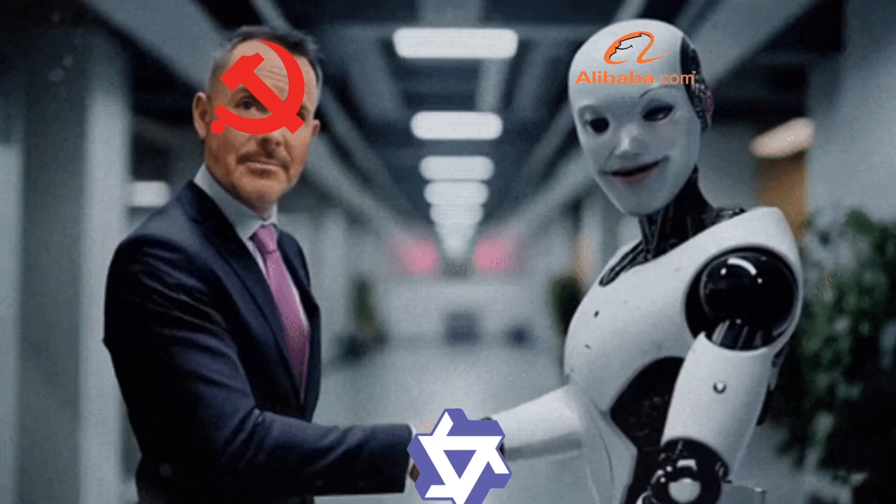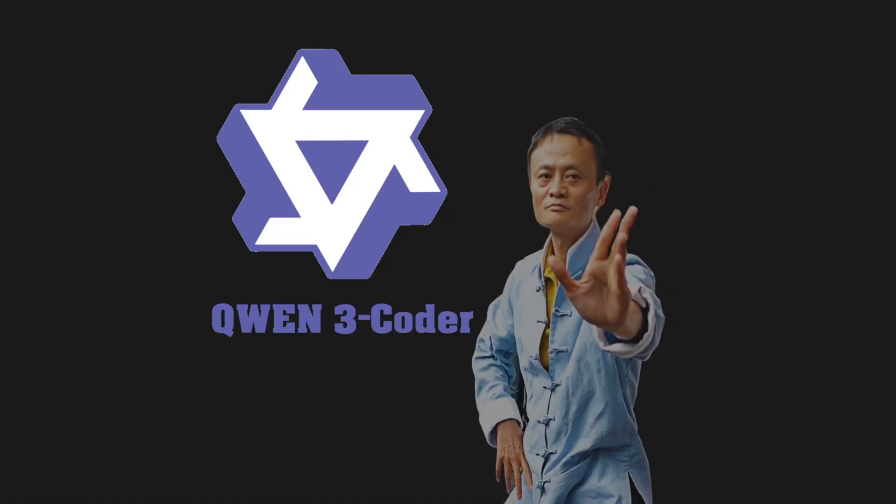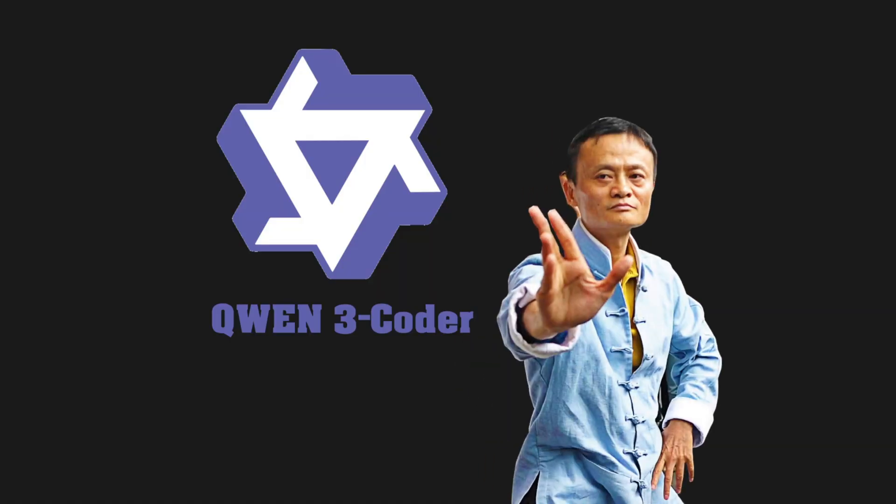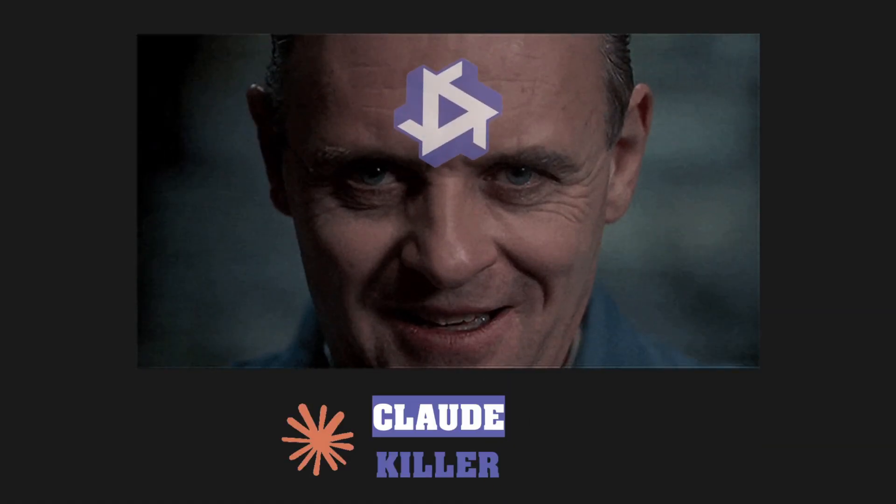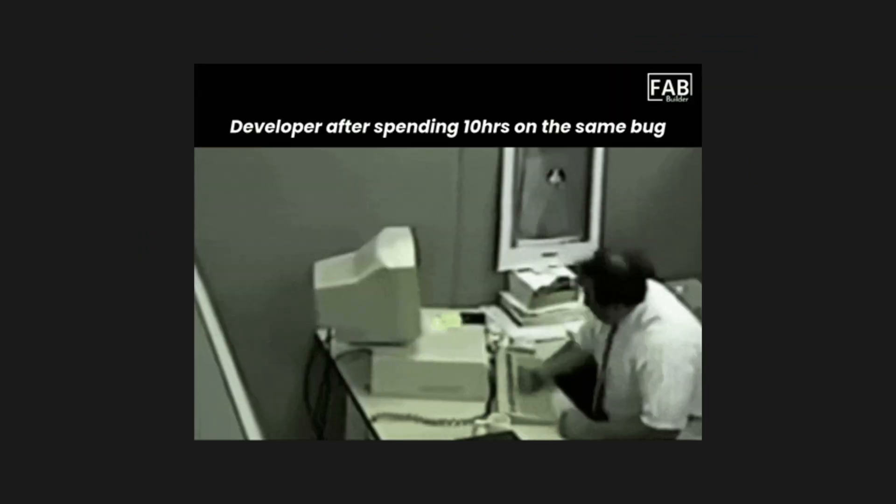Alibaba has just released the latest AI model called Quen Free Coder, and not only is it a Claude killer with 480 billion parameters, but it could also be making your code vulnerable.